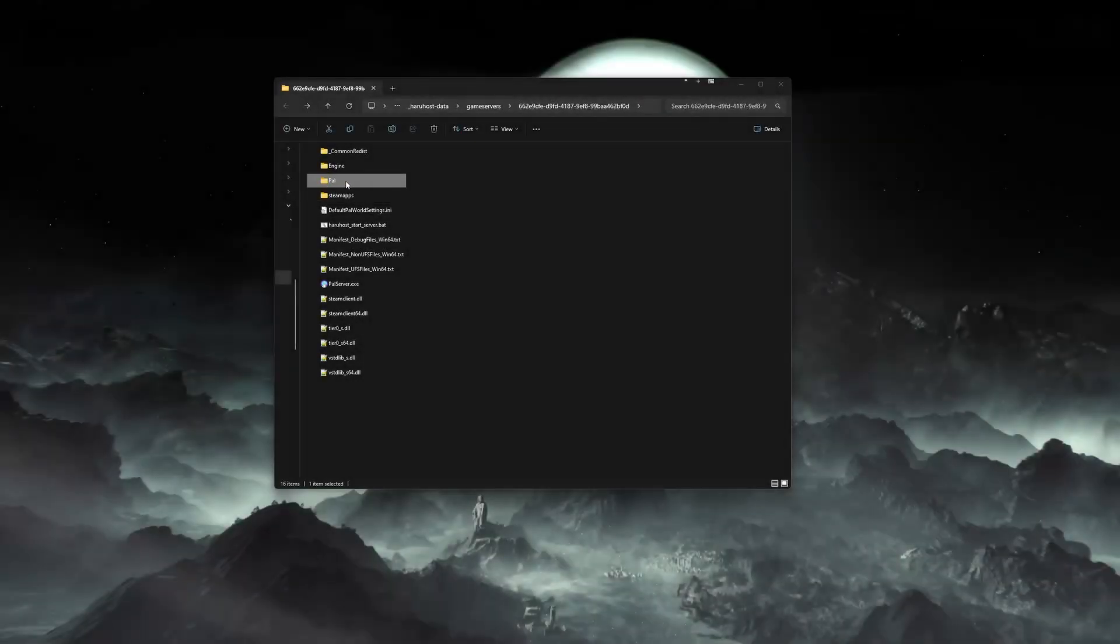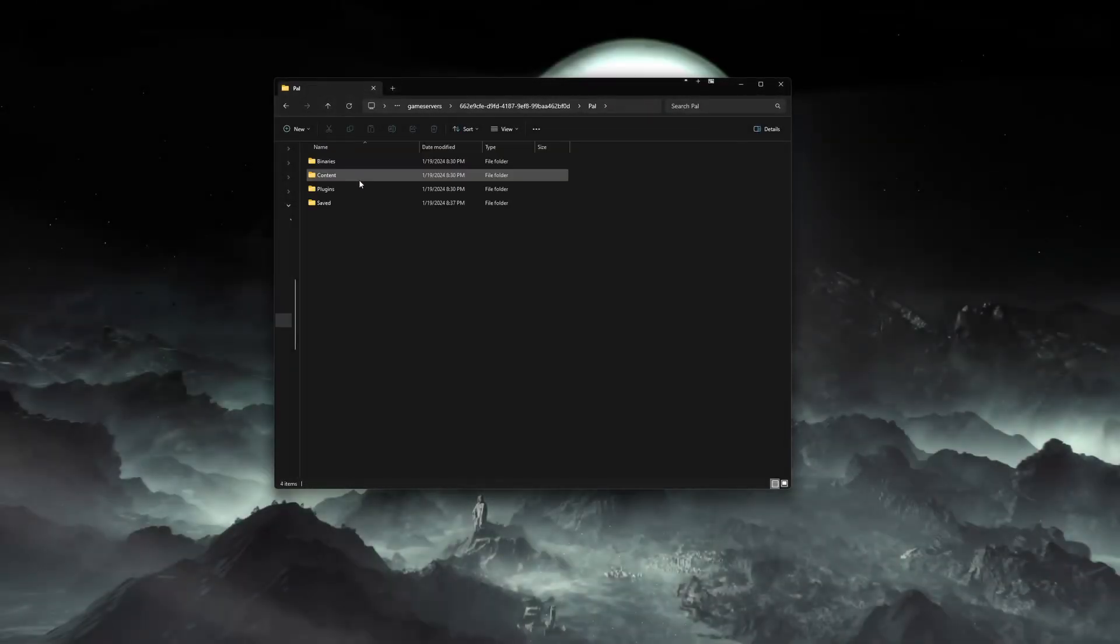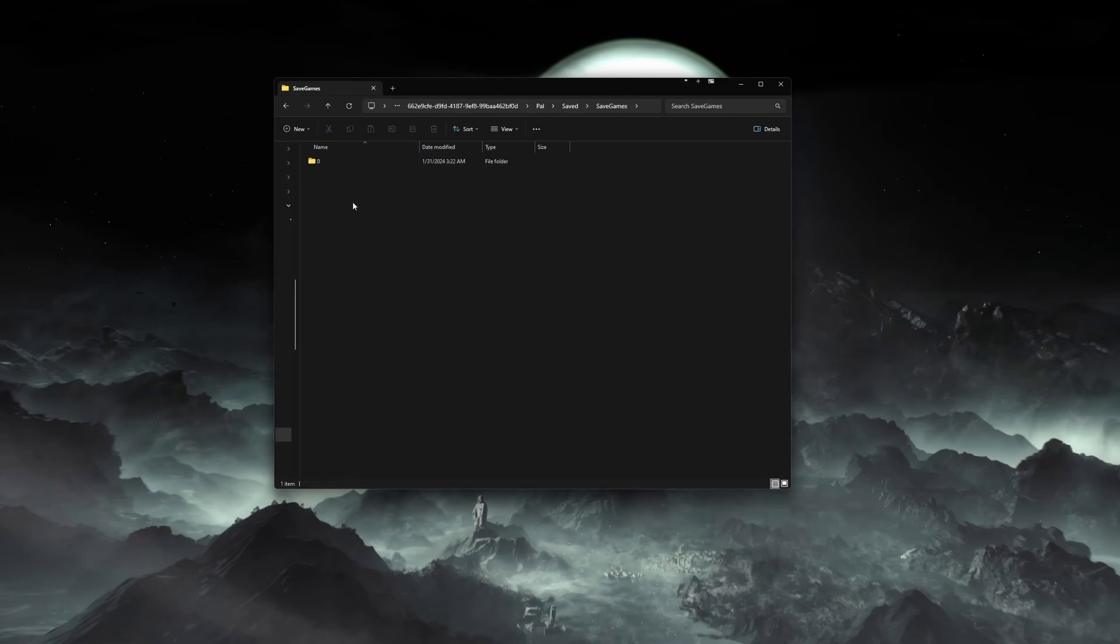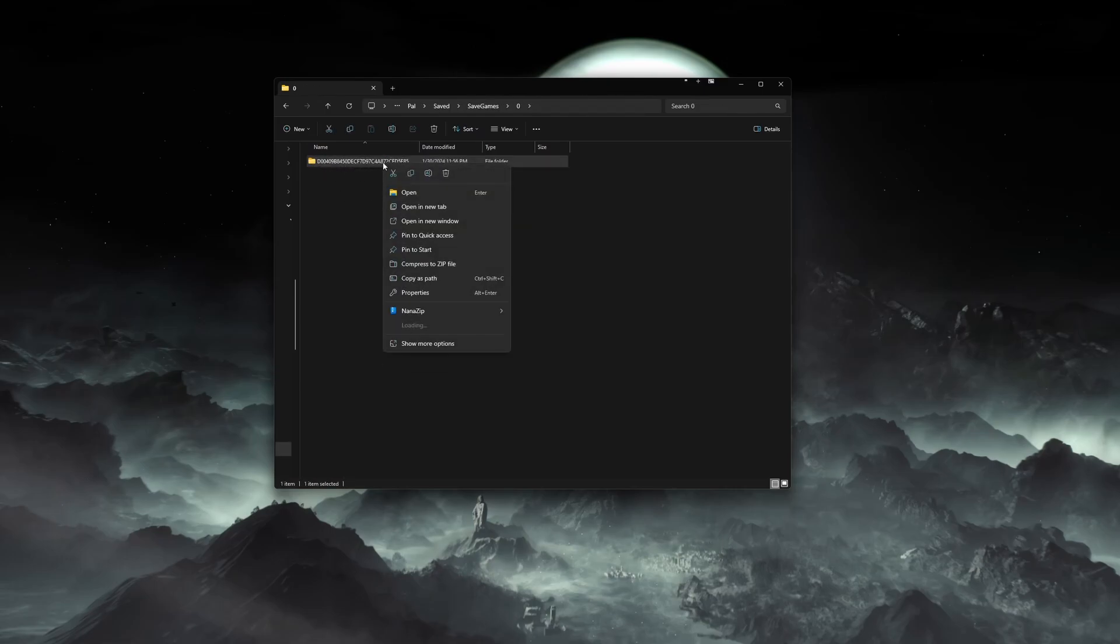I will quickly cover how to move your server's save folder if you don't already know this. First, navigate to your Palworld save folder, which looks like a long string of letters and numbers.